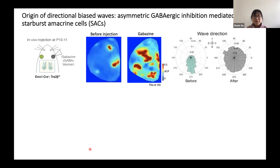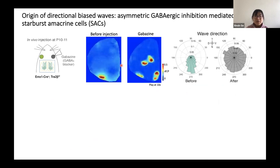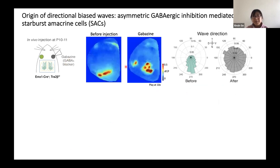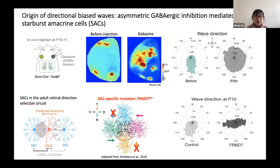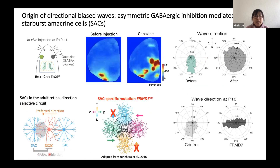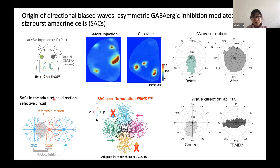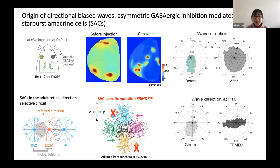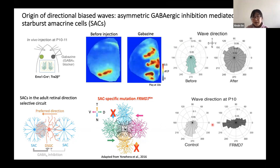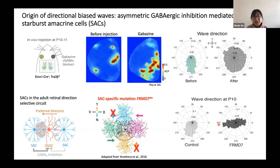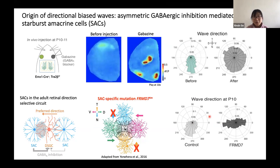Using a pharmacological approach, we found that GABA-A is required for wave directionality. Here I'm showing example movies before and after gabazine injection, which is a GABA-A blocker, and you can see that wave directionality is disrupted. In addition, we found that starburst amacrine cells, which provide asymmetric GABAergic inhibition that confers direction selectivity in adult retinal circuits, are also important for wave directionality. In a transgenic animal where the asymmetric inhibition from starburst amacrine cells along the temporal-nasal axis is disrupted, we found disrupted wave directionality.